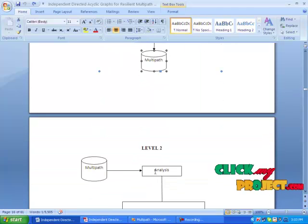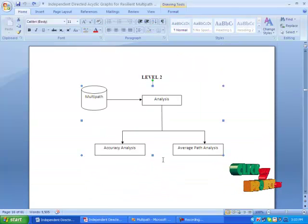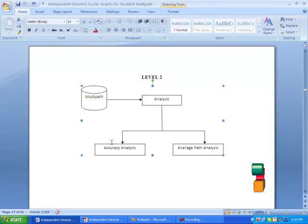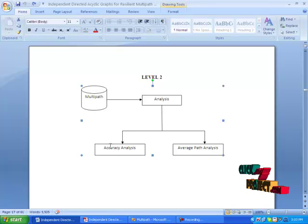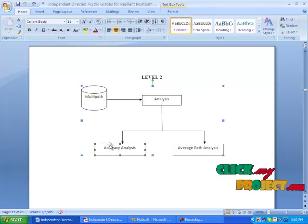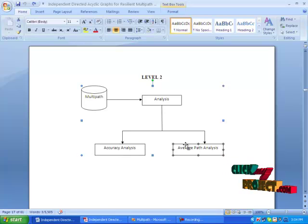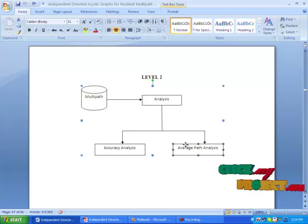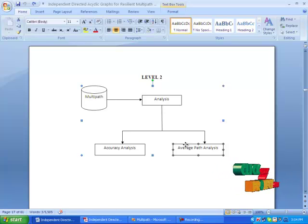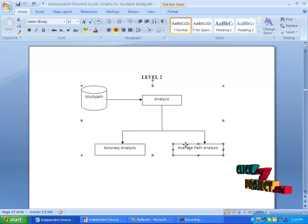Finally, analyze two performance evaluations. The first is accuracy analysis — that means file comparison values. The second is average path analysis, which analyzes the paths chosen when a single link failure occurs and another possible path solution is selected.